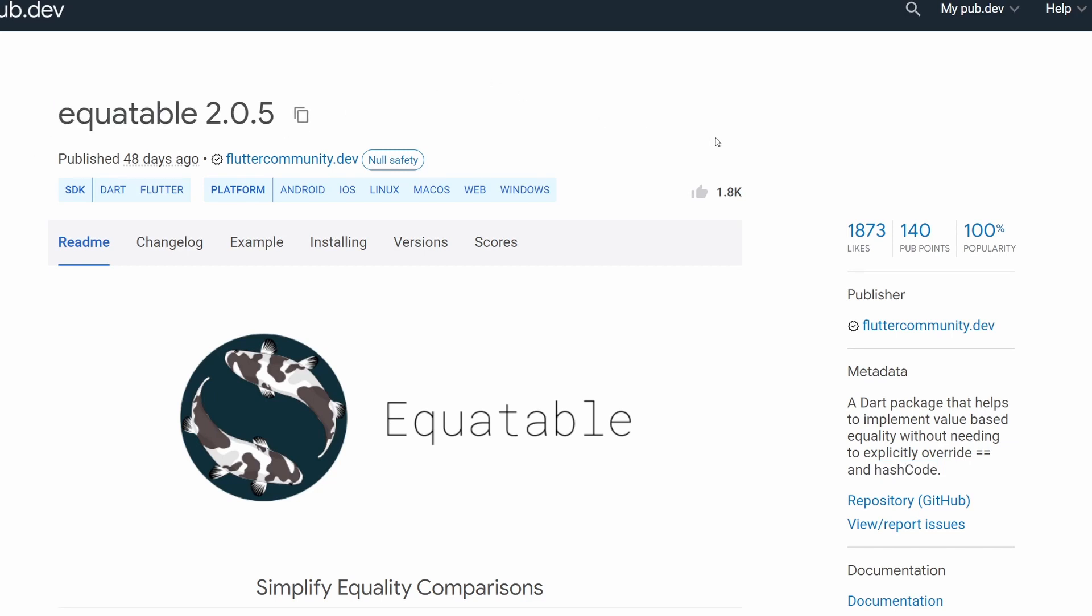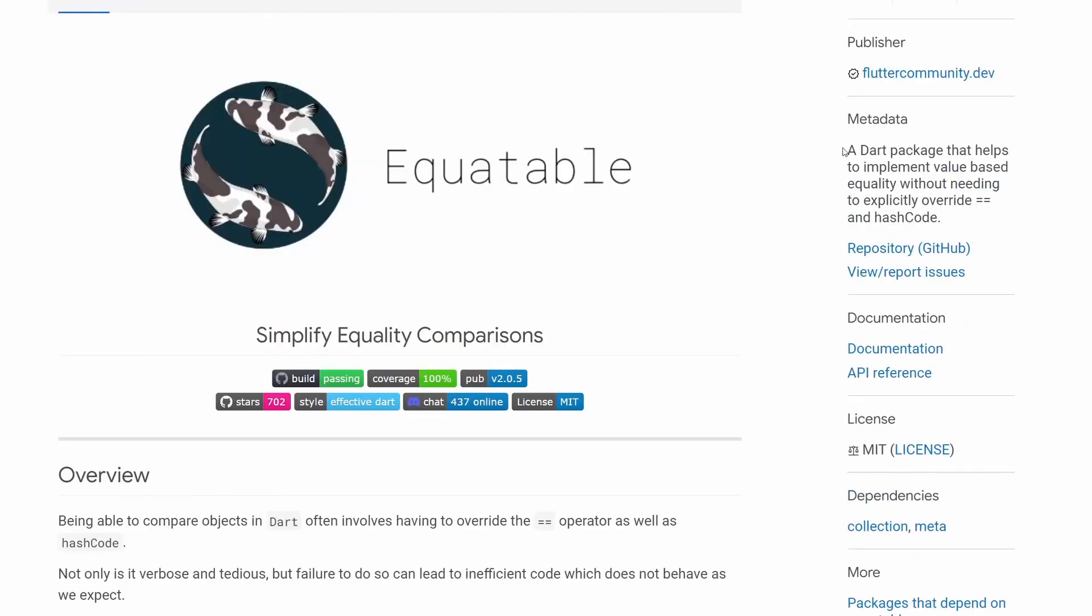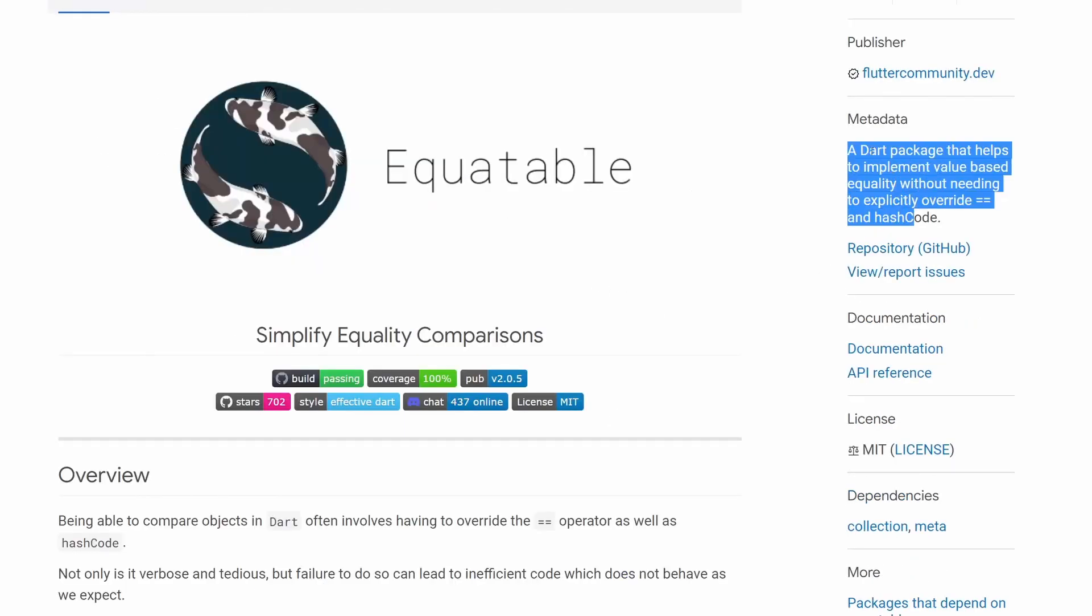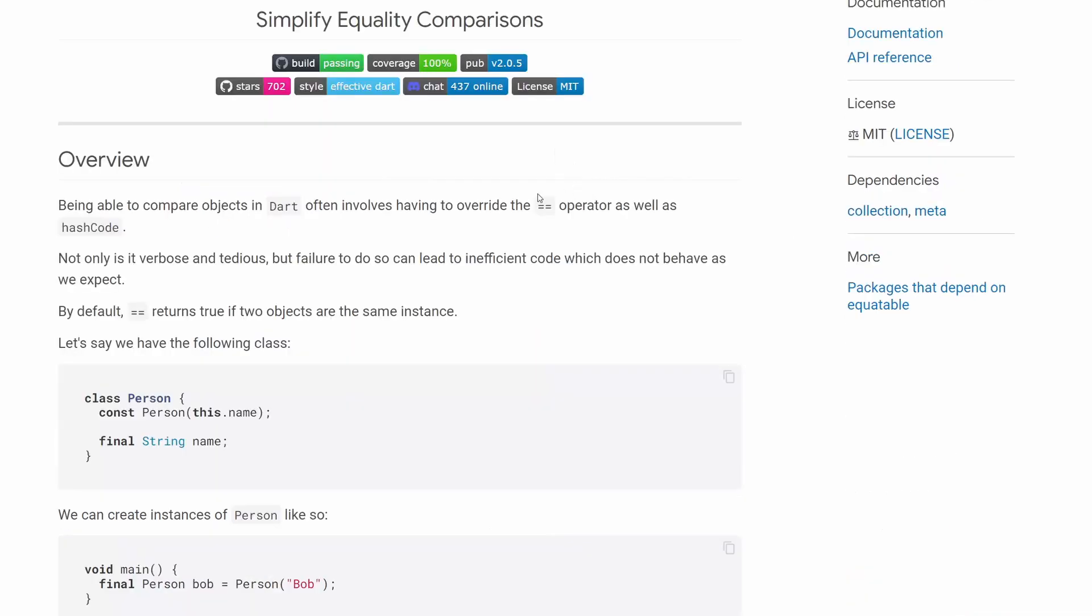But first of all, let's see what kind of problem this package is trying to solve. This metadata here already says everything: a Dart package that helps to implement value-based equality without needing to explicitly overwrite equals equals and hash code.